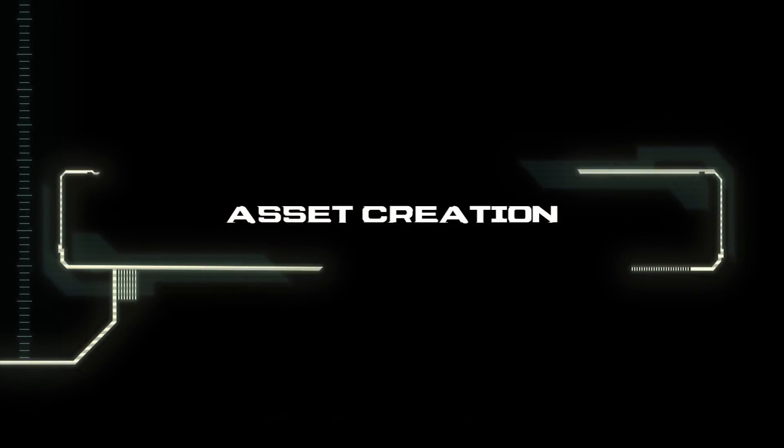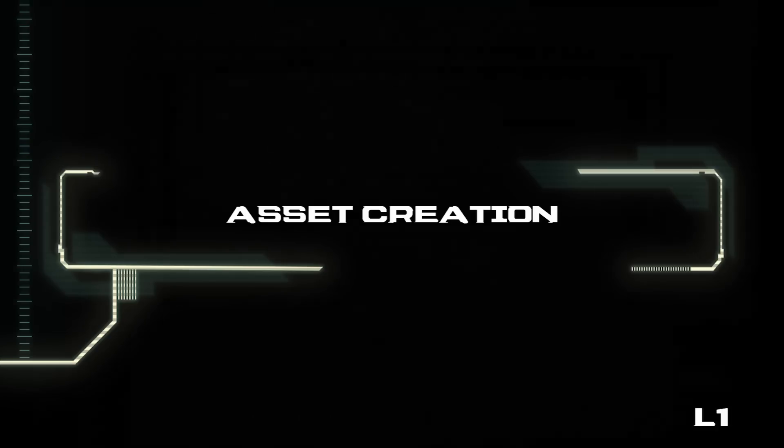Hi there, I'm Evan Yovanovitch, senior environment artist on the Dead Space remake, and I'm going to give you a closer look at how we make assets for the Ishimura.